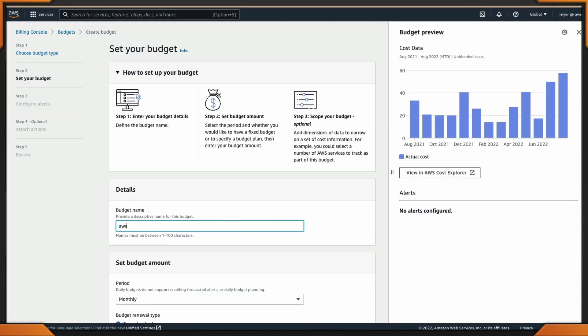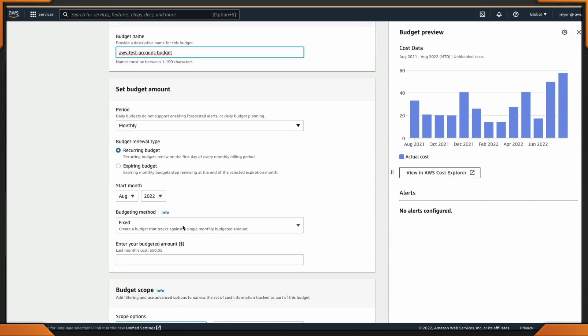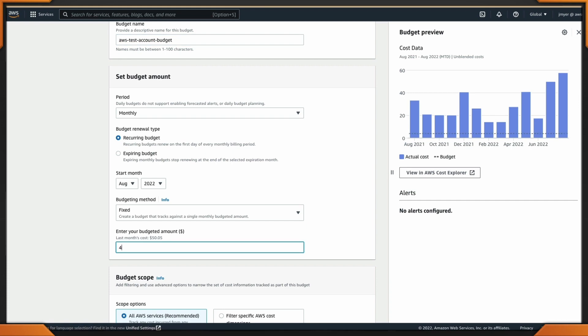The next two are your savings plans and your RIs. For the purpose of this, we're going to talk about cost. Set up a cost budget and configure an alert so that it sends you an email. When setting up your budget, don't forget to set the amount that you want to be alerted upon when it's near reaching that threshold.